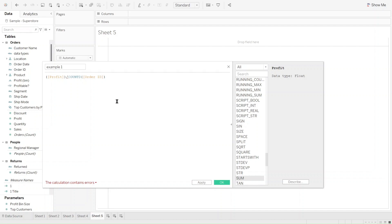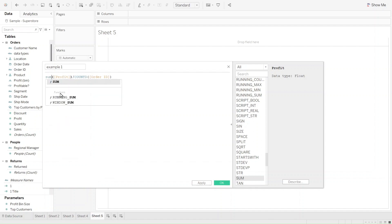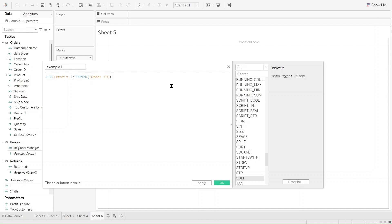There are many ways to fix the error in Tableau. The best way to calculate the total profit per order ID is to put sum of profit divided by count distinct of order ID. If I aggregate profit and put sum of profit, you can see that the error disappeared and now we can use this in our analysis.